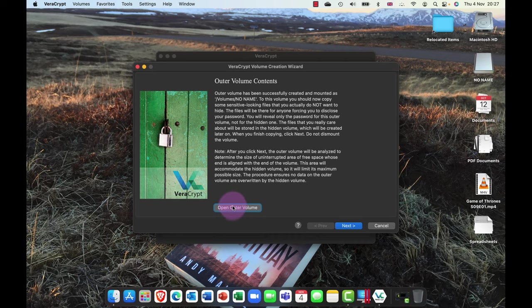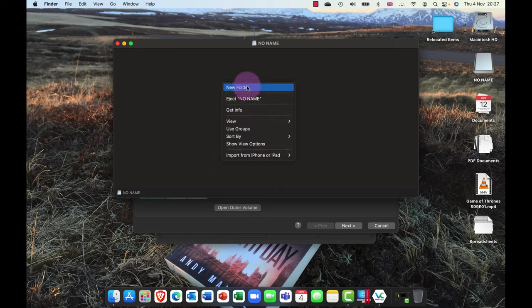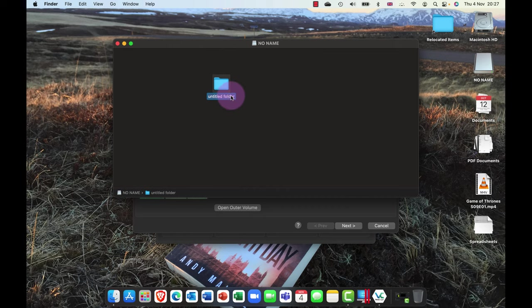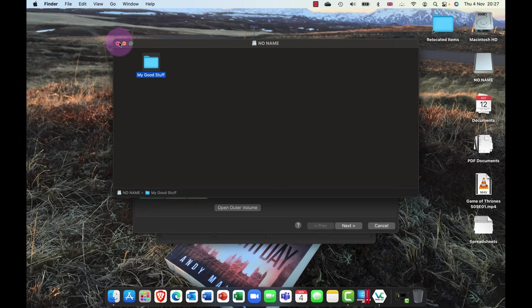I'm going to go ahead and format that volume. You can see that I've now formatted that outer volume there. So now what I can do is I can now open or mount this volume. And in here I'm gonna put some files. So first of all, I'm gonna create a folder in here and I'm gonna call this my good stuff.